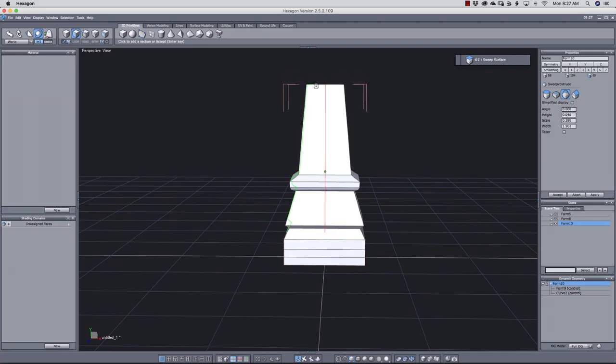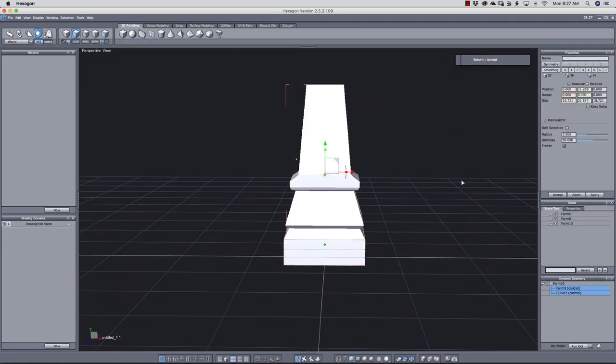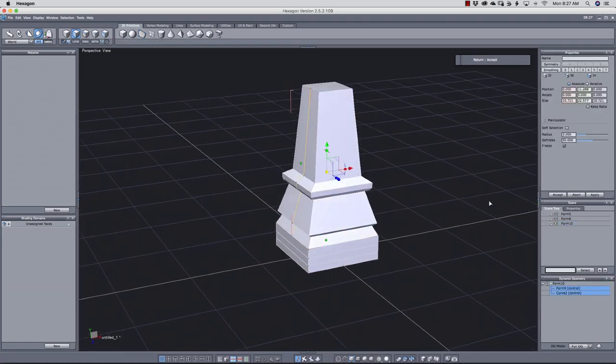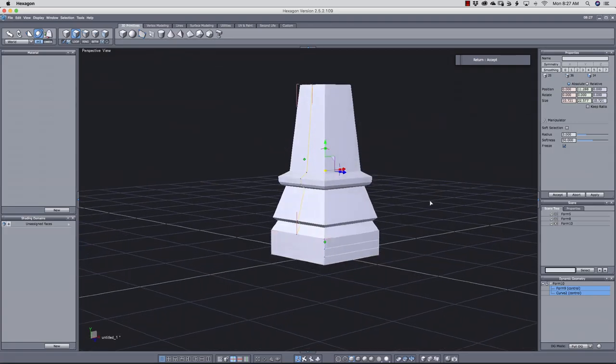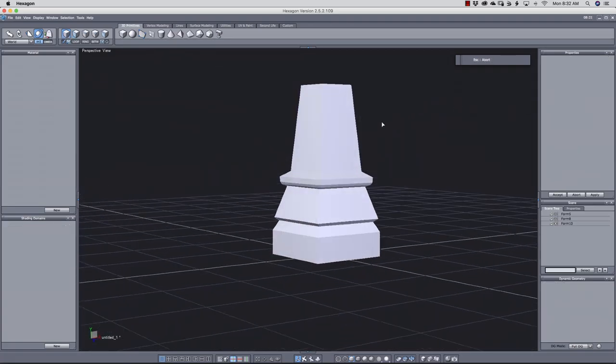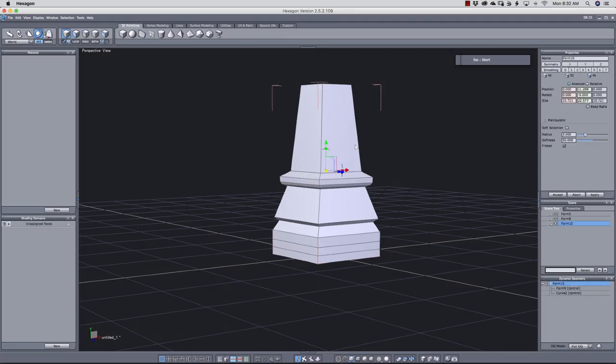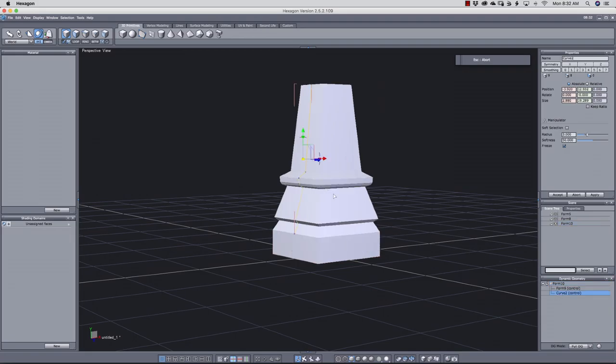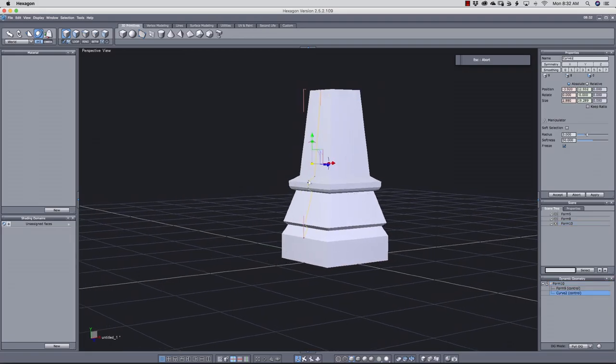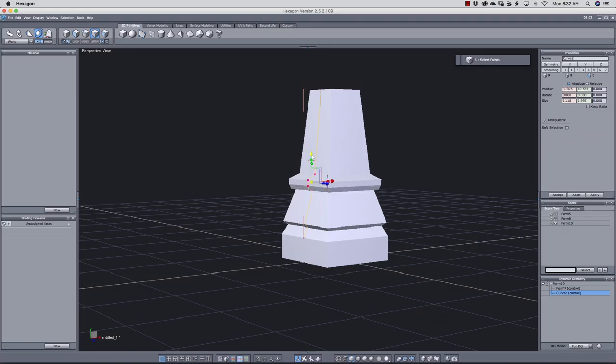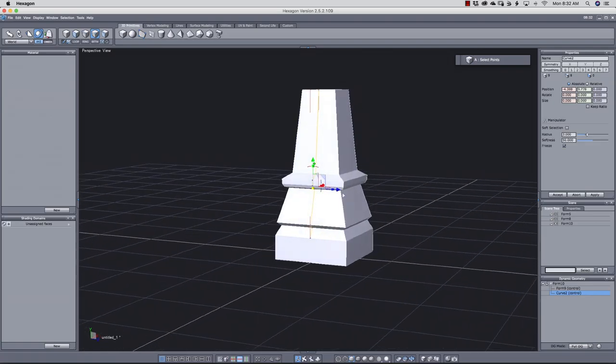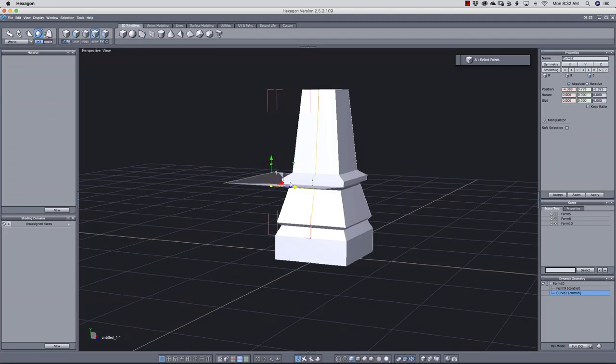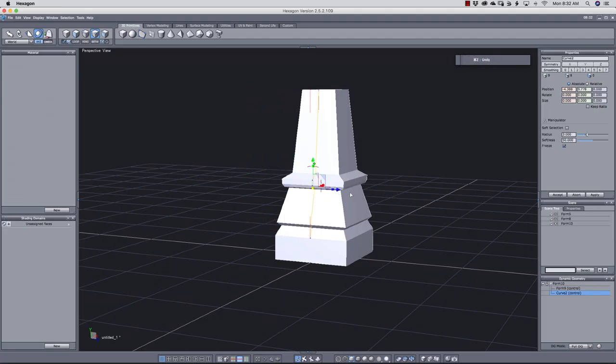And when I'm happy with that, I can press return to validate it. If I didn't like that, I could have pressed escape. But look here. This type of extrusion is dynamic. And this is the dynamic palette. If I select the curve here, then I can select the individual points and fine tune the points like this.